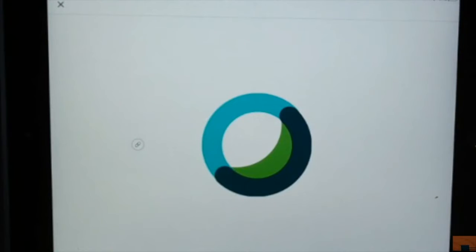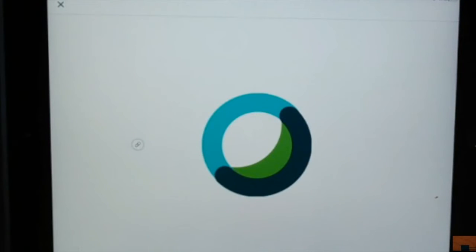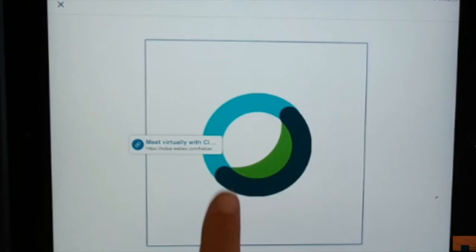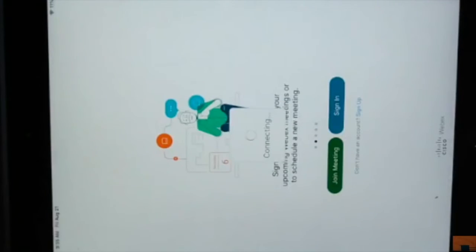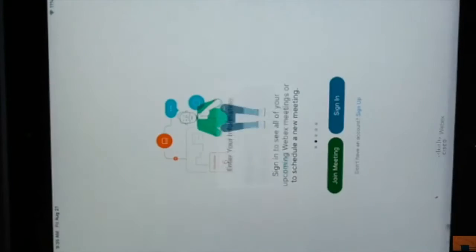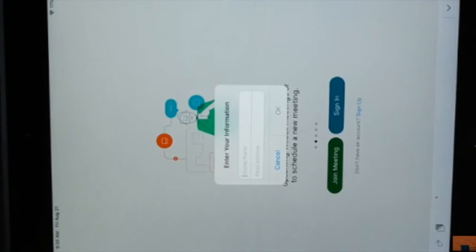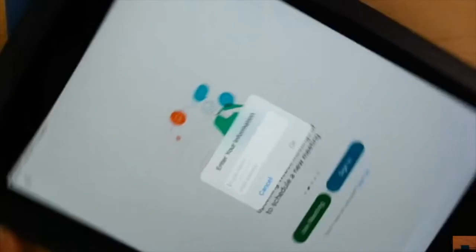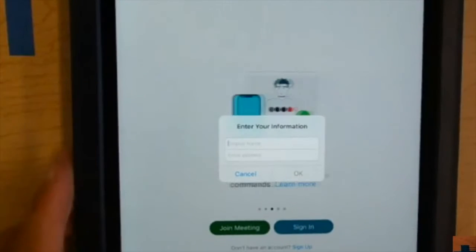You are then going to click the picture two times. You can go ahead and click it one time. And then you're going to click it again. Once you see this page, it's going to ask you for a display name and email address.